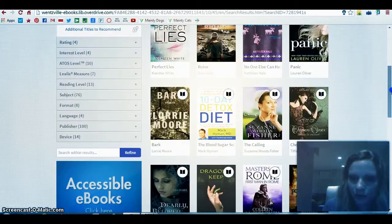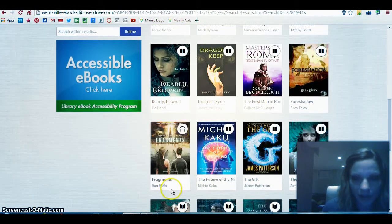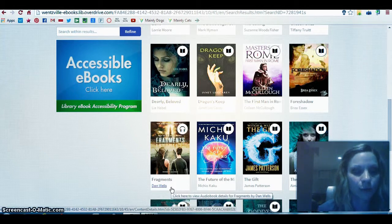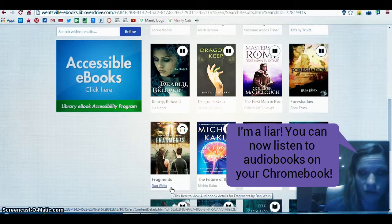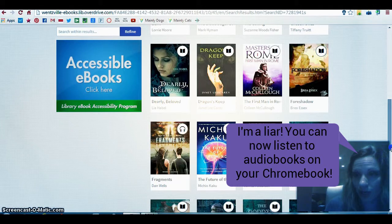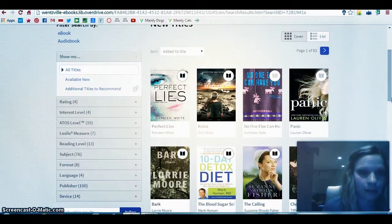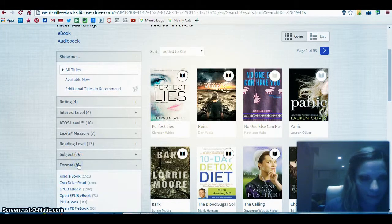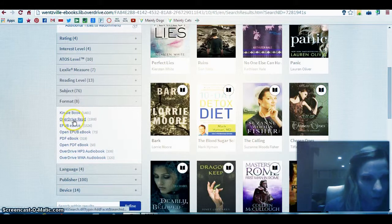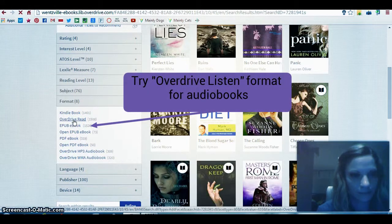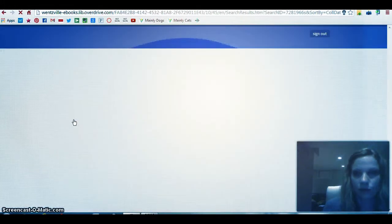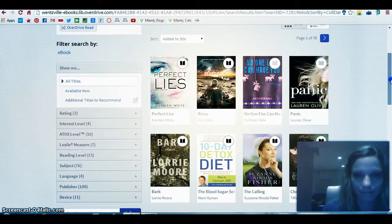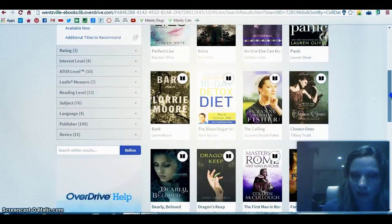As I scroll further down the page you'll notice a headset icon underneath the book 'Fragment,' which tells me it's available as an audiobook. It's really important to know that audiobooks through Overdrive don't currently work on Chromebooks. So the only thing you can do is check out an e-book. You'll want to do that in a particular format — over on the left-hand side you'll see Limiters, and I want to click on the one that says Format, then select OverDrive Read format. This limits the titles to only those available in OverDrive Read format.